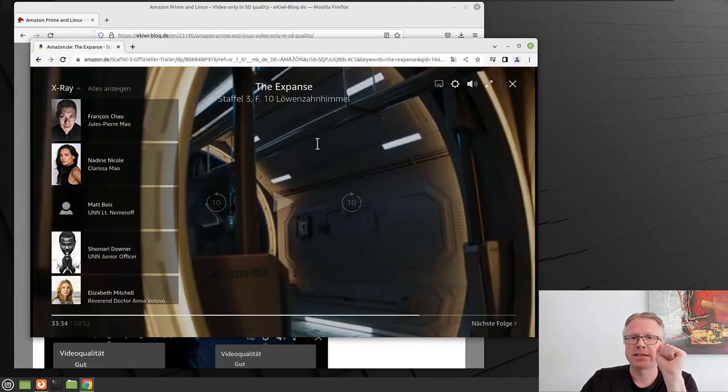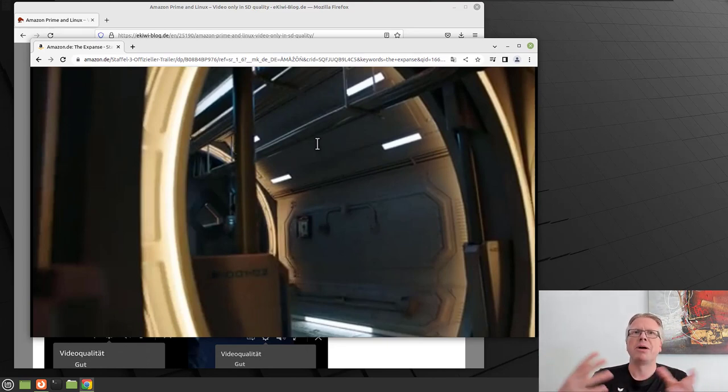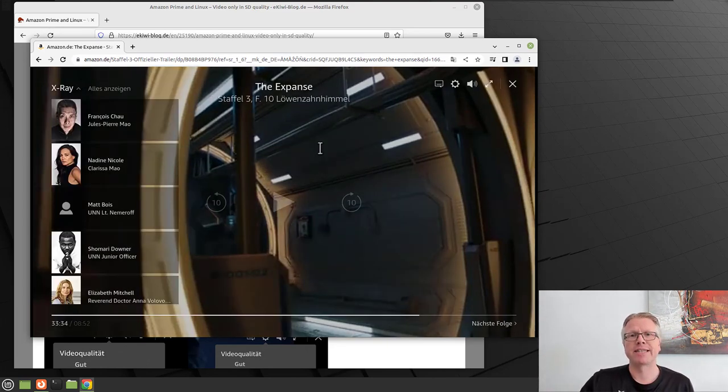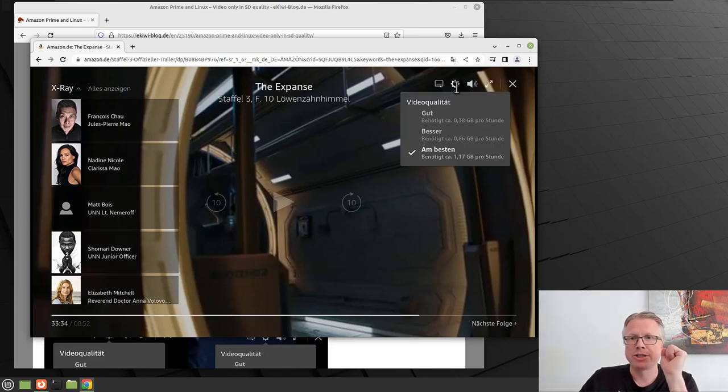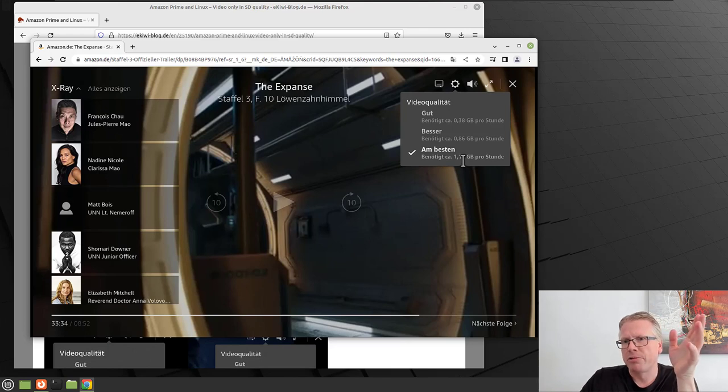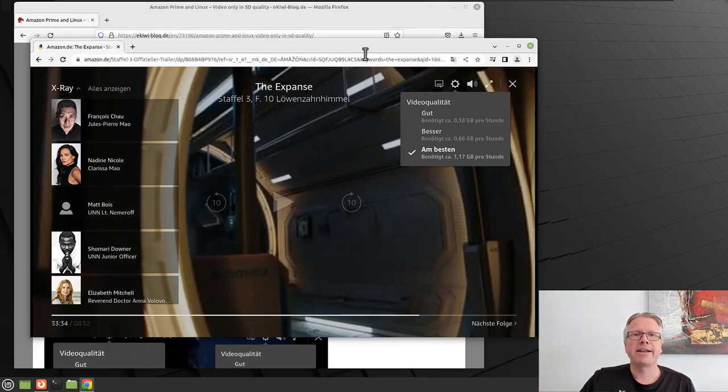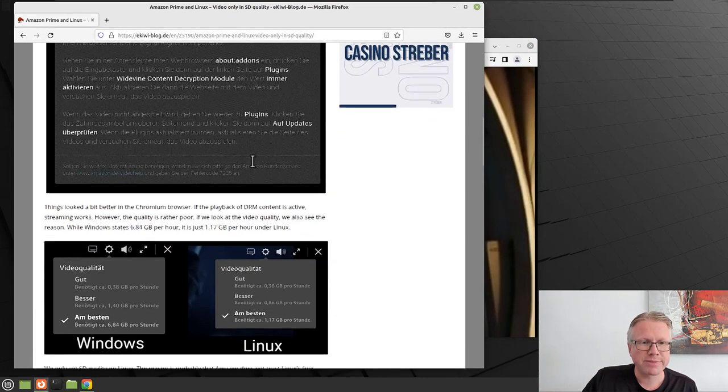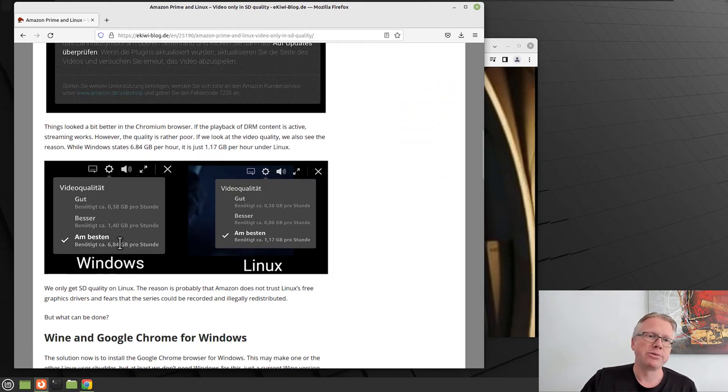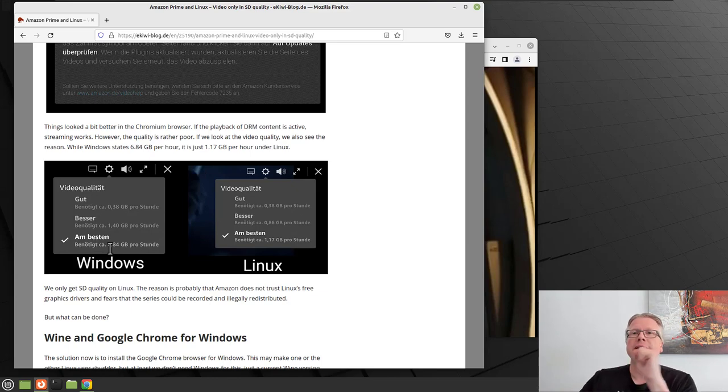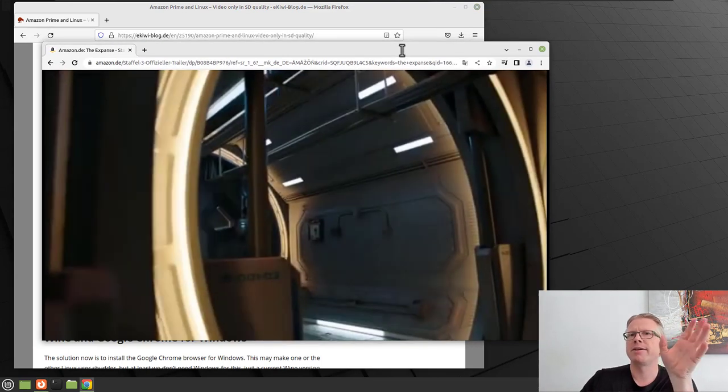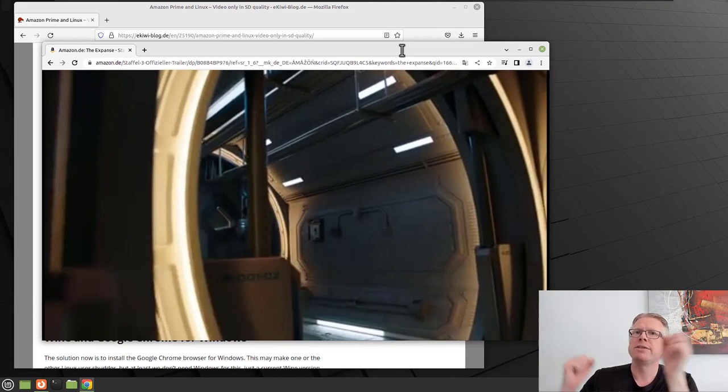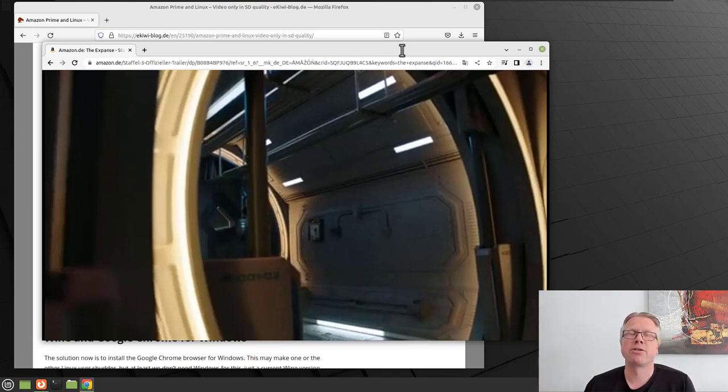However, the quality seemed to be a little bit blurry and the resolution looked like SD quality. If you have a look to the options here, you can see in the video quality that around 1.17 gigabytes per hour are used for the streaming. I compared it to Windows and on Windows, the same TV show uses about seven gigabytes per hour. So on Linux, you only get the video in SD quality. And this is quite annoying. I think the main reason for that is that they don't trust the open source graphics driver and that on Linux you can copy their content.